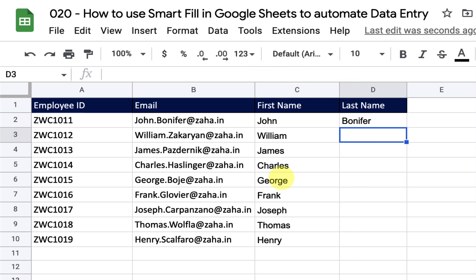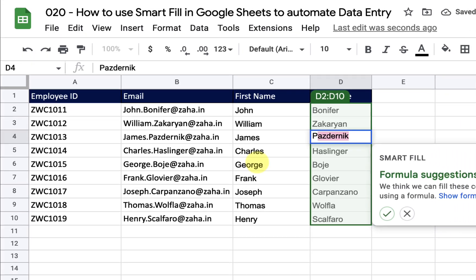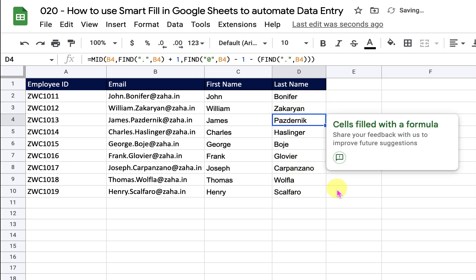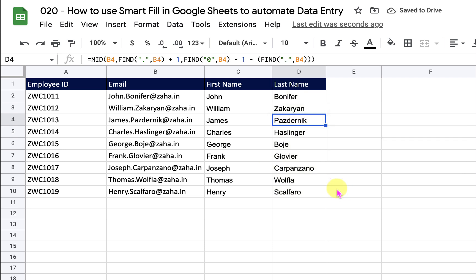Now if I go to the last name column and start typing, that did not trigger anything here, so let me try again. In this column, Smart Fill triggered automatically on the third cell — that is okay. All I have to do is click this button to accept the Smart Fill. This is automatic; I didn't press anything on the keyboard other than entering the names of those candidates one by one.